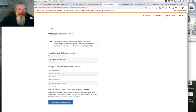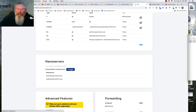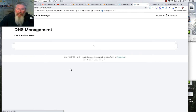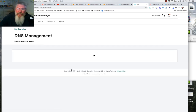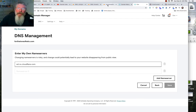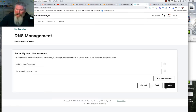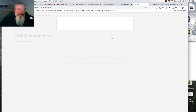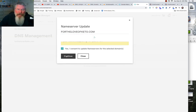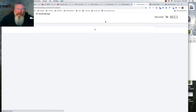Now we click save and grab our name servers on the next page. We come into GoDaddy — or whatever your domain registrar is — and find where you change your name servers. We put in the two new name servers that Cloudflare gave us, click save, and it'll give a warning message. You won't break anything — you can always revert back to GoDaddy's default name servers.